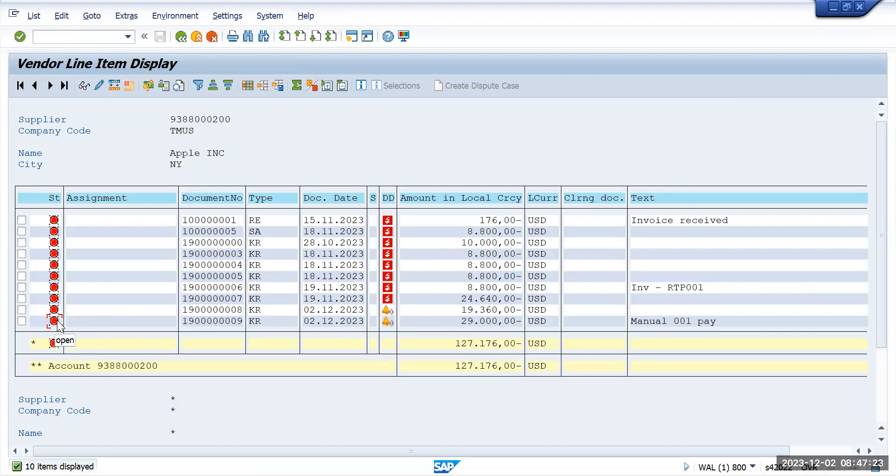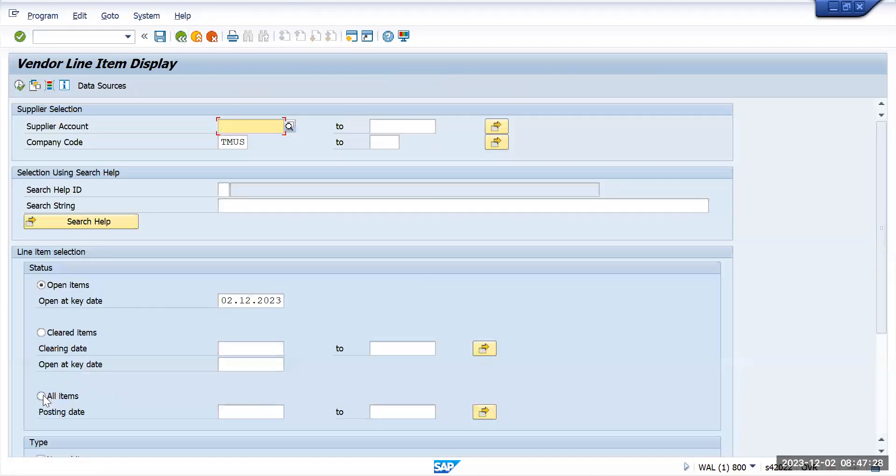When we go here it's showing as an open item. Let's go and see all items.